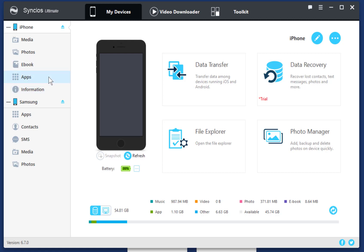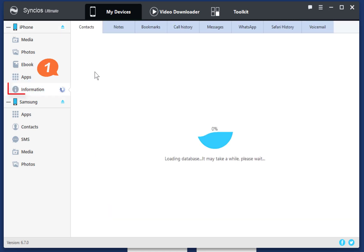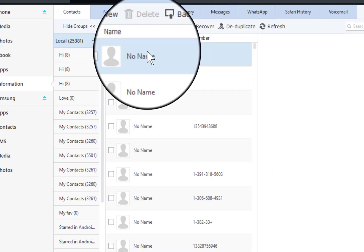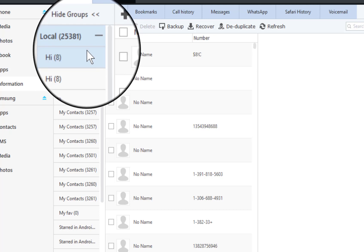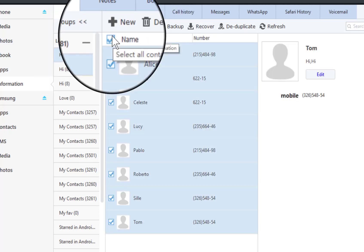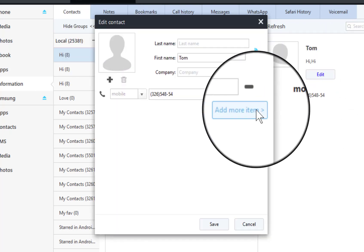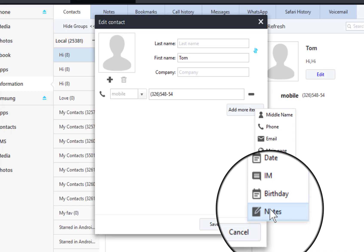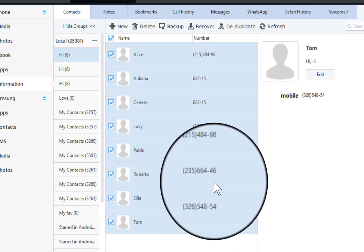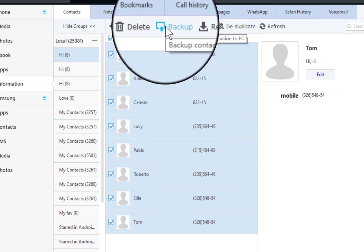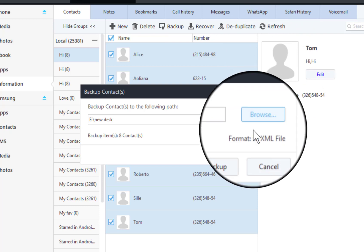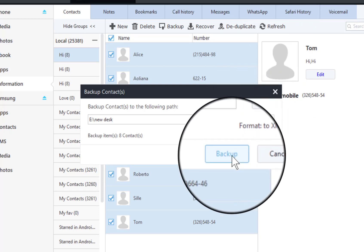First, we back up iPhone data to the computer. For instance, go to Information > Contacts to back up iPhone contacts. You can see contact groups and you are able to edit contacts before transfer. Select the contacts you need, then click Backup. Choose to back up the selected contacts to an XML file in case you need to restore later.